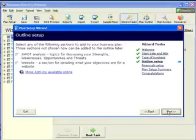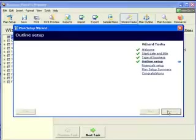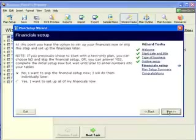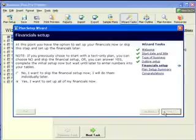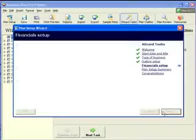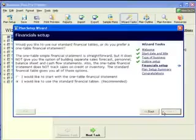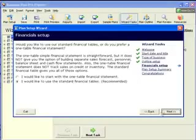We're being offered additional topics that we will say thanks and just go on here. And yes, we want to set up all of the financials now, which will then take us to the next step of this tutorial.